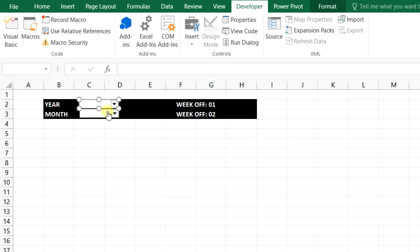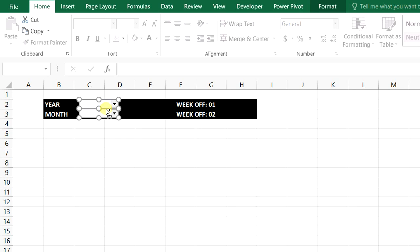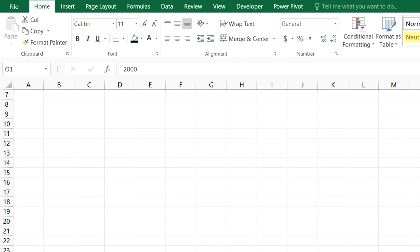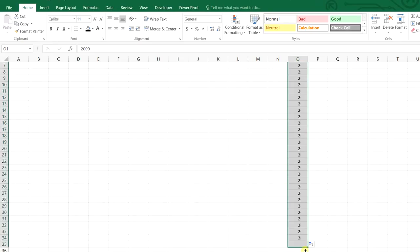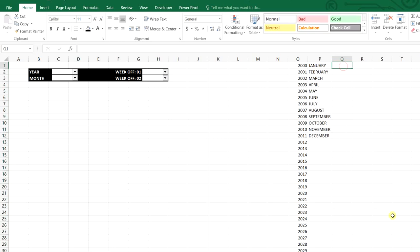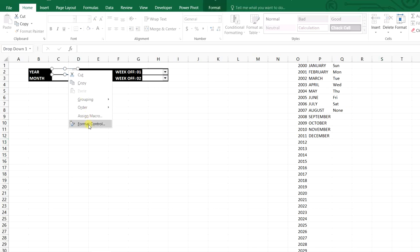We will select both combo boxes and from Format we can align left. Then we'll make one more copy for the week-off. Here we will type the years — I will take 2000 to 2035. Here we will type the 12 months, and here will be the weekdays Sunday to Saturday. Also I will type 'None', in case there is only one week-off in the organization.